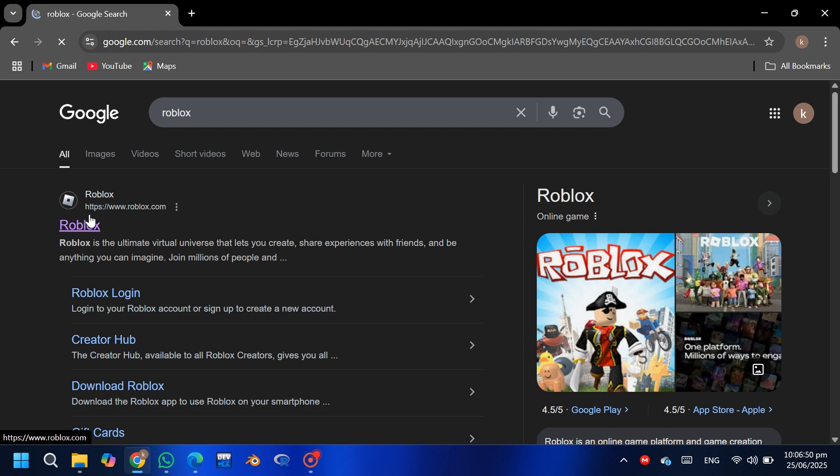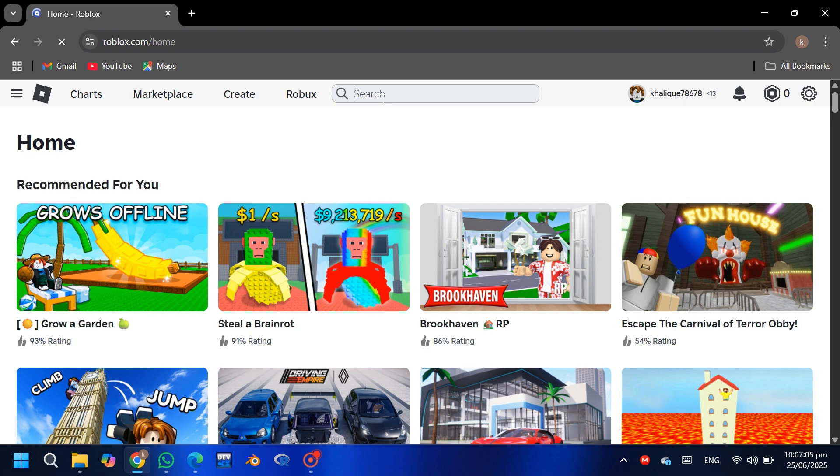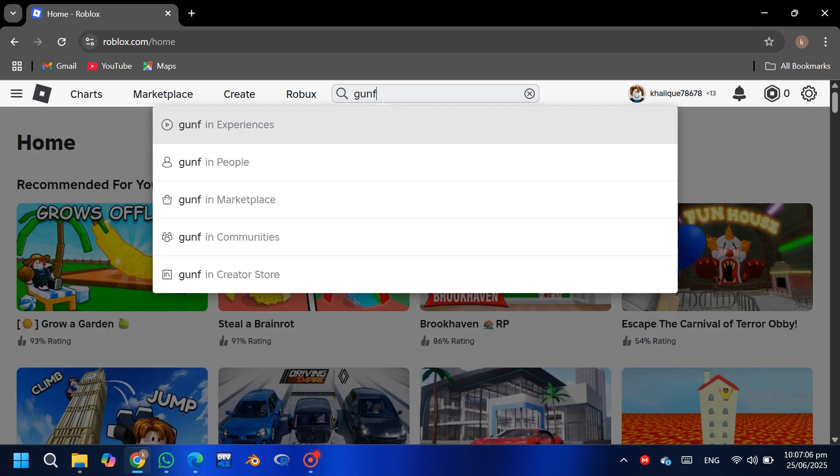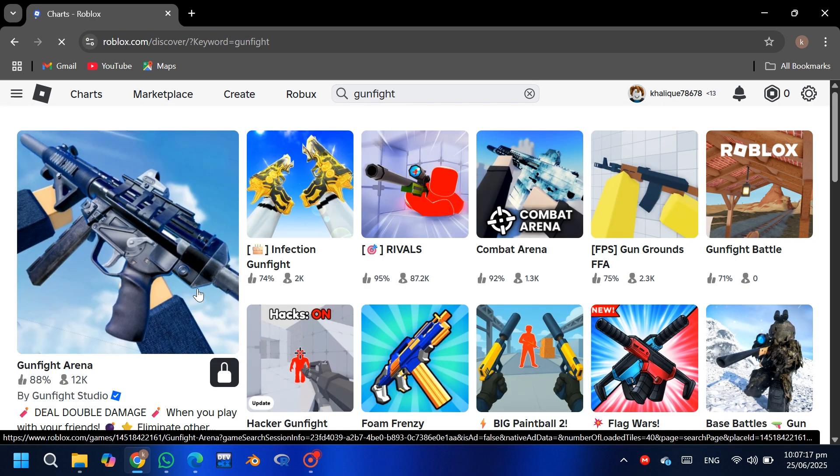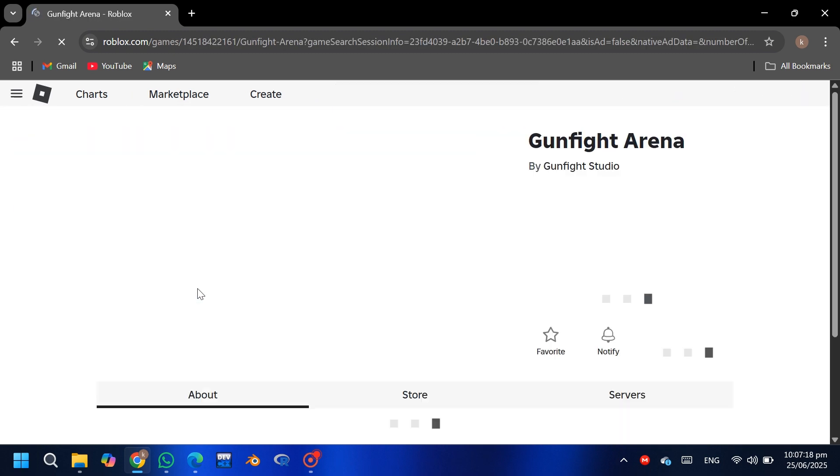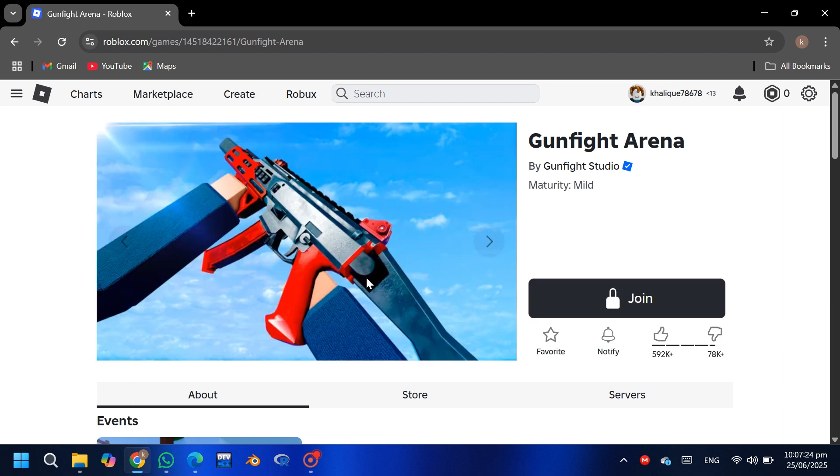Wait a few seconds for it to fully load. Now search for a game like Gunfight or any mature game. Click on the game and wait. You will see that the game is locked because of parental controls.